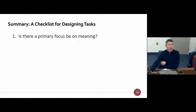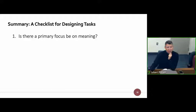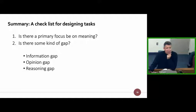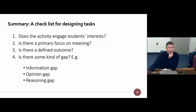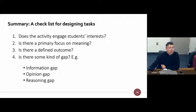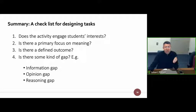So a summary — a checklist for designing tasks. Is there a primary focus on meaning — is communication important? Is there some kind of gap? We've looked at information gaps, opinion gaps and reasoning gaps today. Is there a defined outcome? If you can say yes to these questions, then you are on track with a task as we defined it earlier.